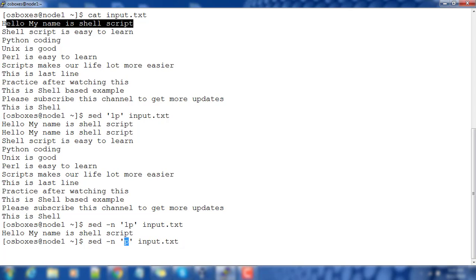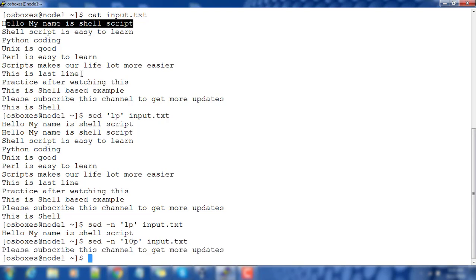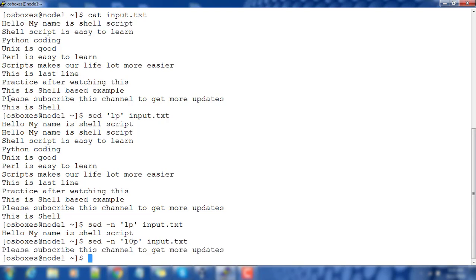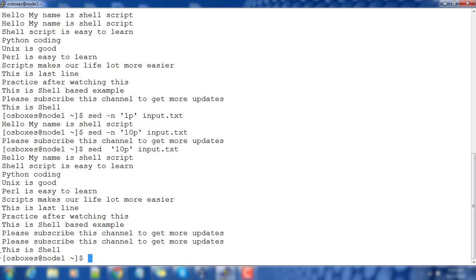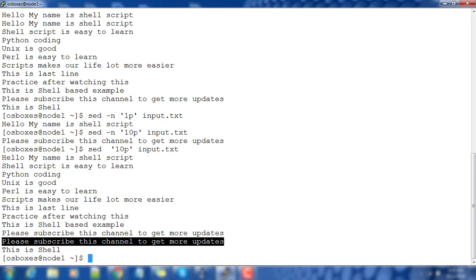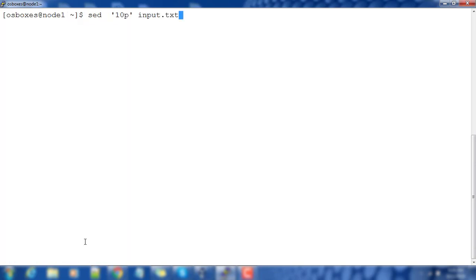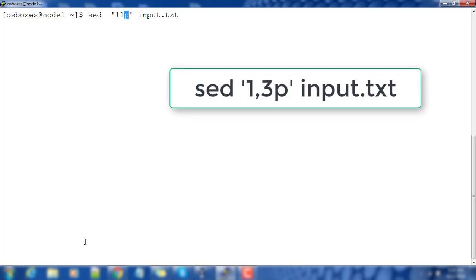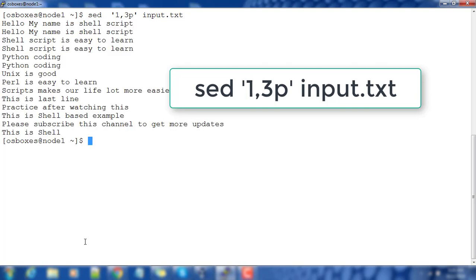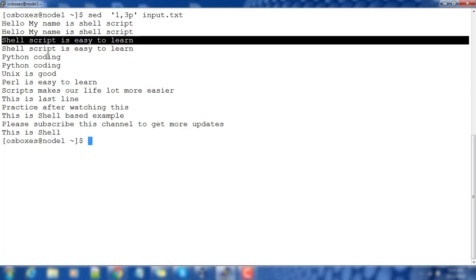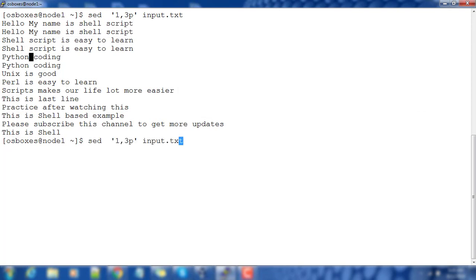If you want to print the 10th line, you can use '10p'. Similarly, if you exclude the -n option, the 10th line is duplicated and the remaining lines are printed as-is. You can also use a range of values — like '1,3p' — so lines one, two, and three are each duplicated.